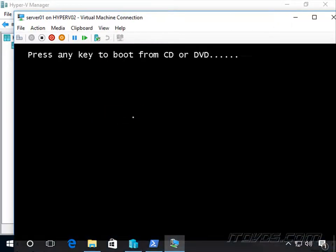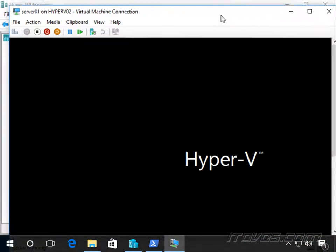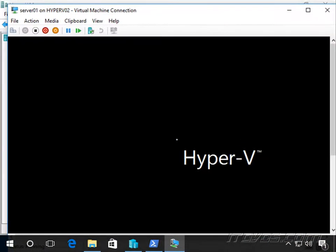There it goes. We want to press any key to boot from CD or DVD, and we can go ahead and install our guest operating system.